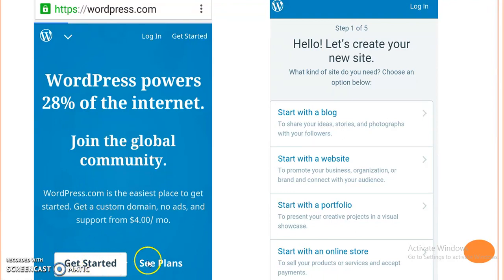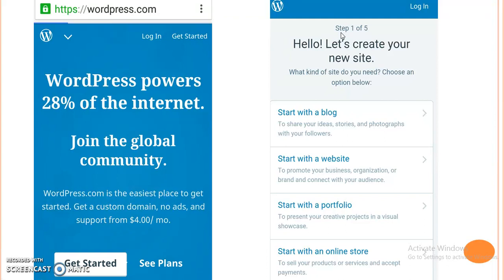When we click on get started, the next window will appear and that window will give us step number one for creation of our new site.